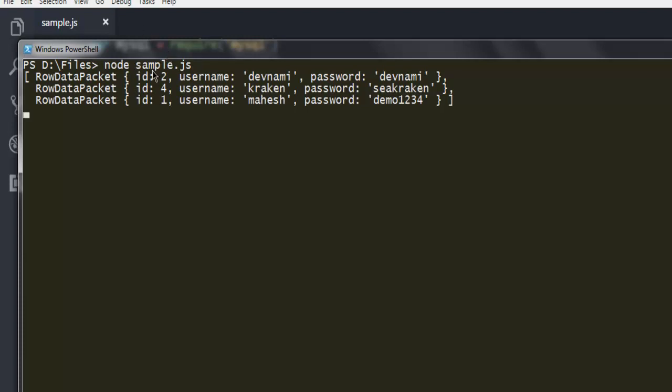Here you see it ordered the data based on alphabetical username. So it start from D, then K, then M. It took some time depending on the available set of data. The larger your data, more time it will take to sort through that list of rows and then filter that and present it on command prompt.